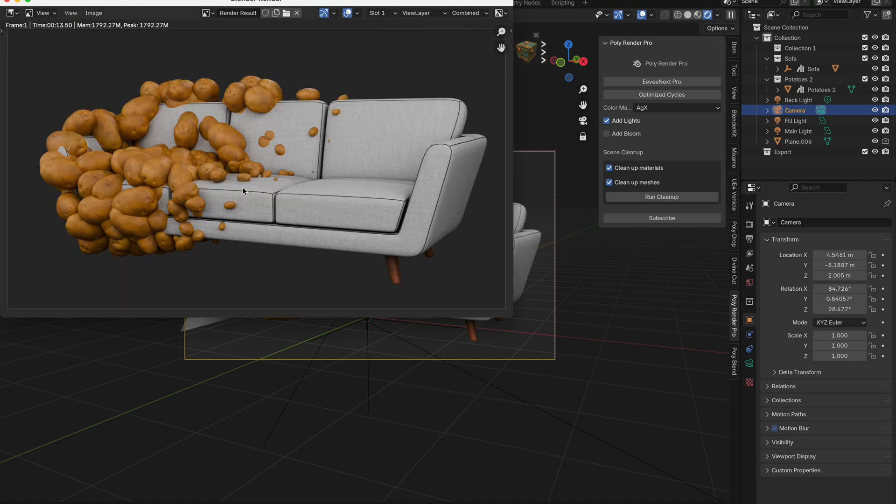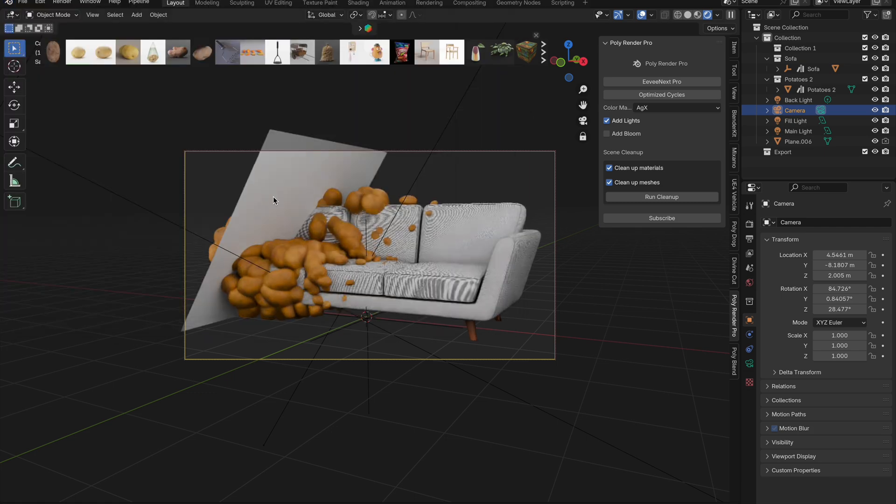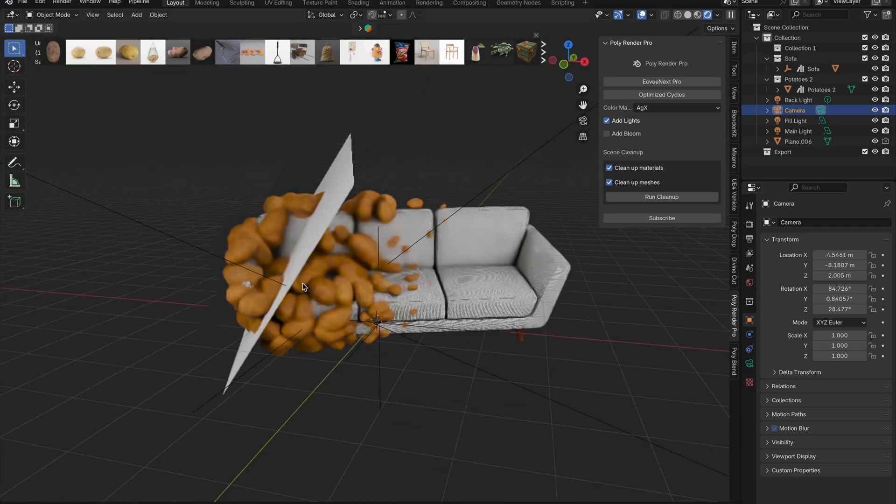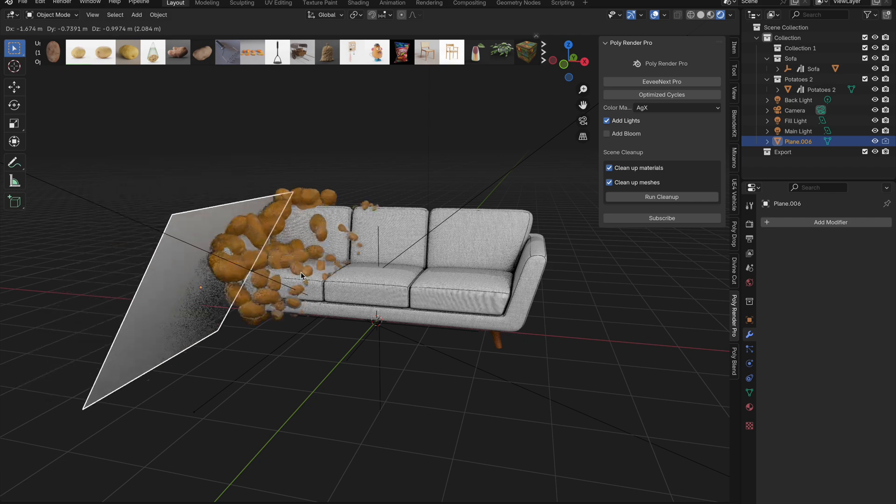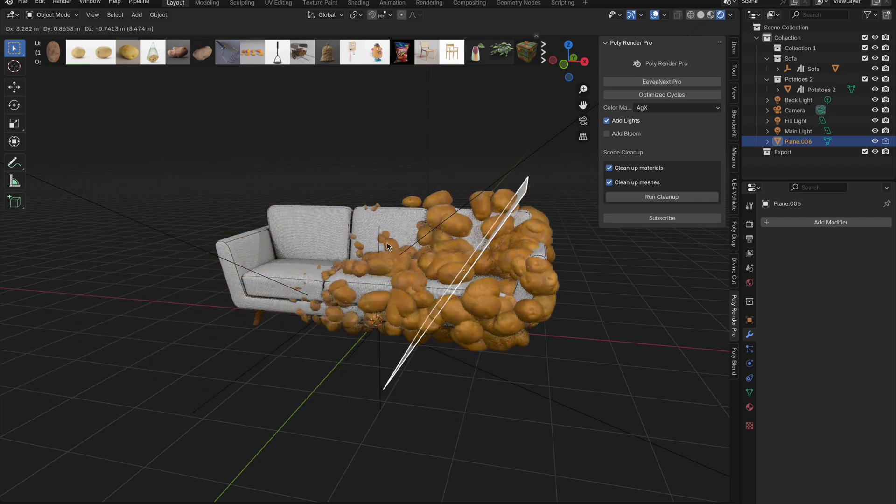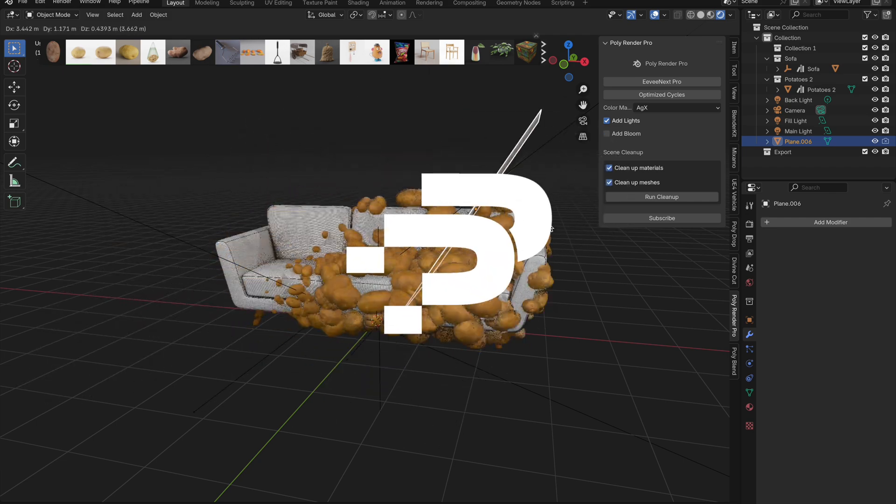We hope this tutorial helps you create amazing effects. If you have any questions or want to see more leave a comment below. Don't forget to like and subscribe for more awesome Blender tutorials. See you in the next one.